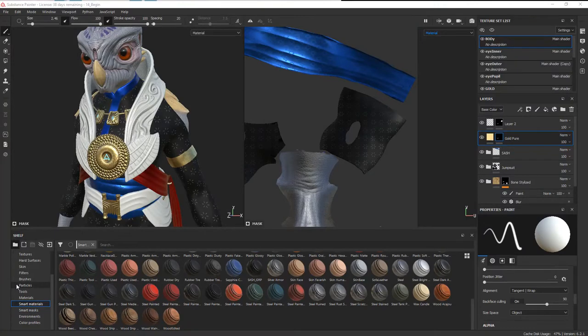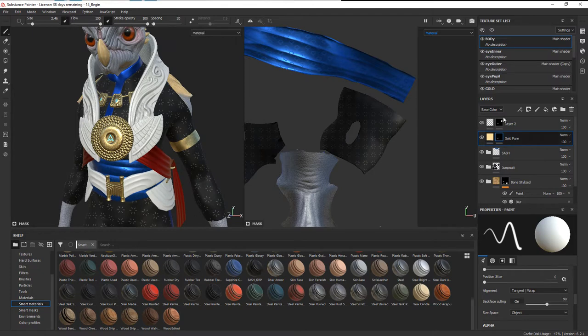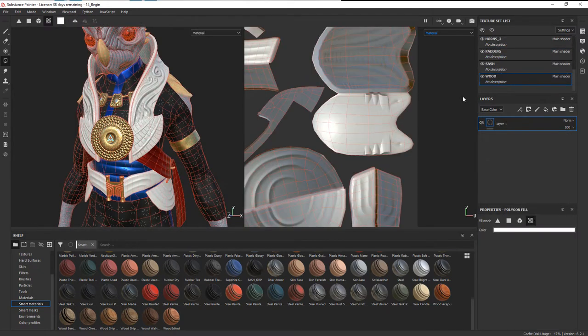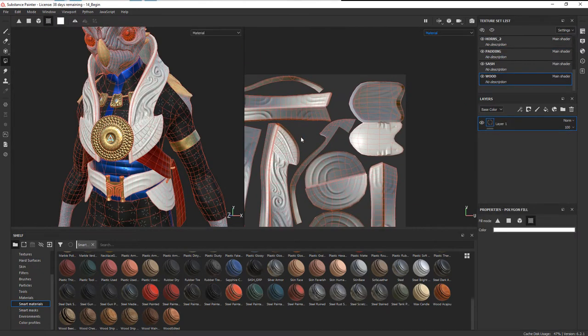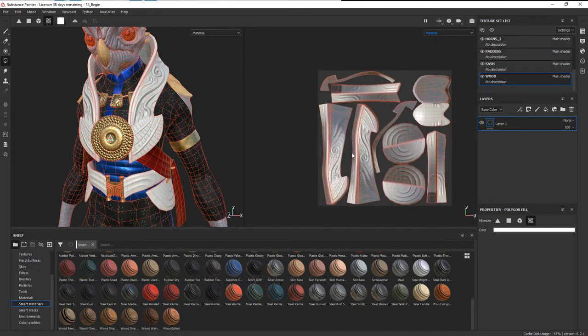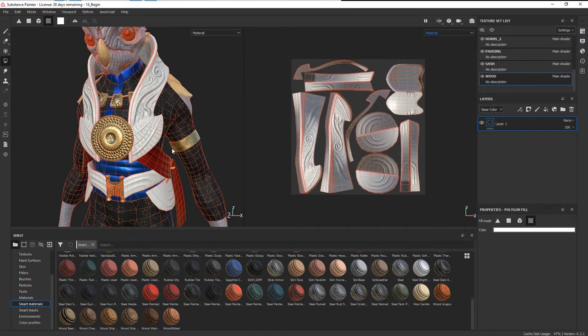Now let's add some wood to the wood pieces of our character. We've got the cowl, the belt, and some of the side pieces, and these are going to exist on the wood texture set. You can see all the pieces of that here.